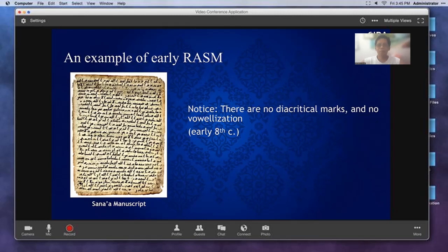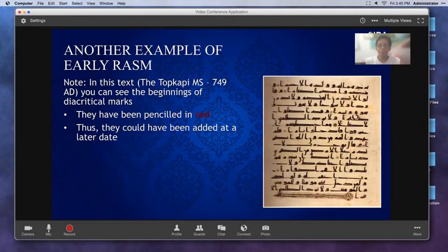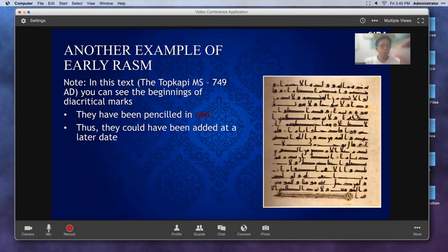Here's another example: there are no diacritical marks and no vowelization in the Sana manuscript, which is even earlier. In the Topkapi manuscript, you can see they have penciled in red a beginning of diacritical marks — those are later additions. That system was invented by Abu Aswad al-Duali, who began using it because he was troubled by the fact that people were not reading the Quran accurately.